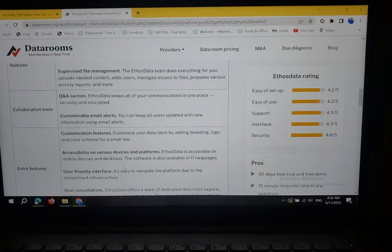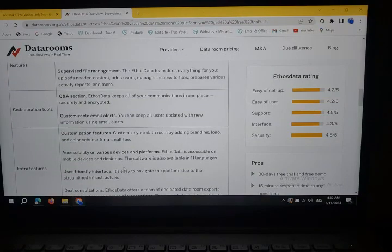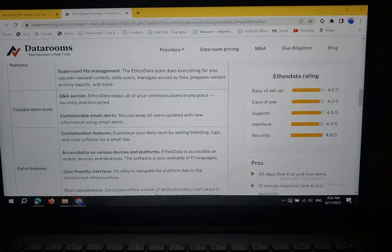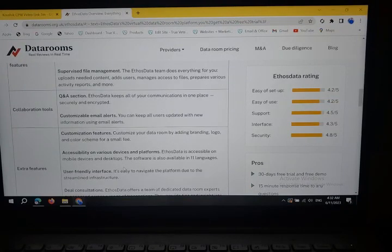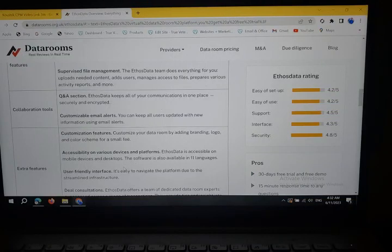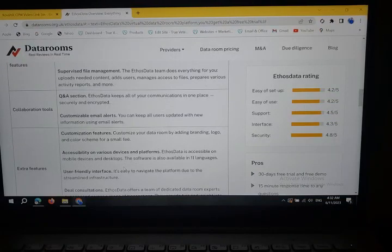Customizable Email Alerts: You can keep all users updated with new information using email alerts settings. Customization Features: Customize your data room by adding branding, logo, and color schemes for a small fee.